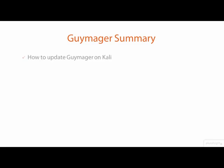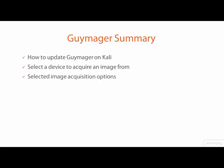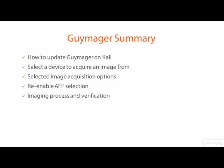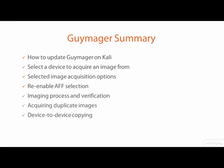In this demo, we saw the Guymager Forensic Imaging Tool in action. We saw how to update Guymager on Kali Linux. We then selected a device to acquire an image from, selected the options for acquiring an image, and learned how to re-enable the selection of the AFF format. We saw the imaging process including imaging verification, how to make duplicate images, how to perform a device to device image copy, and how to use the CMP command to byte-compare the contents of two block devices.